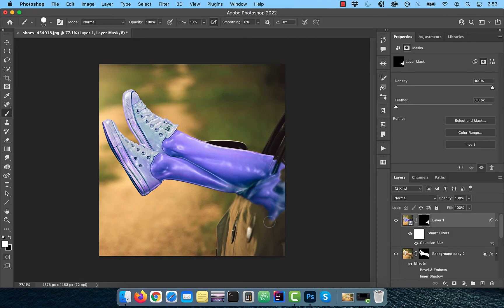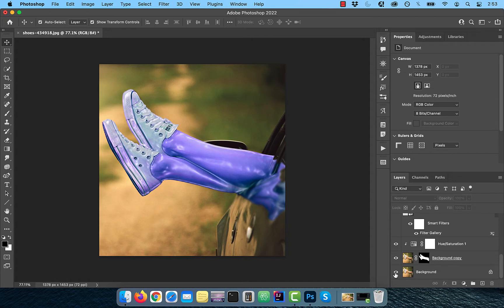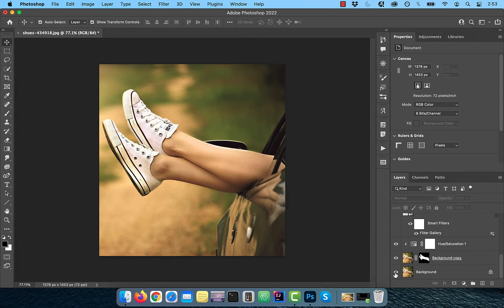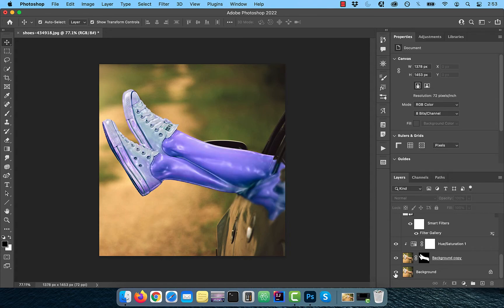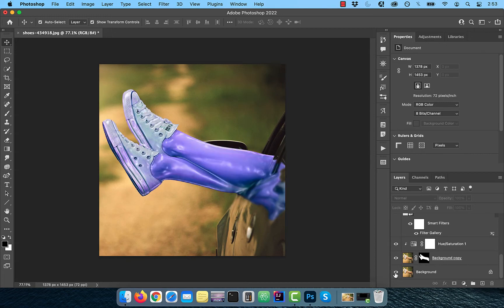Finally, let's look at the before and after images. Looks good to me. Make sure you like, subscribe and turn on the notification bell. Until next time.